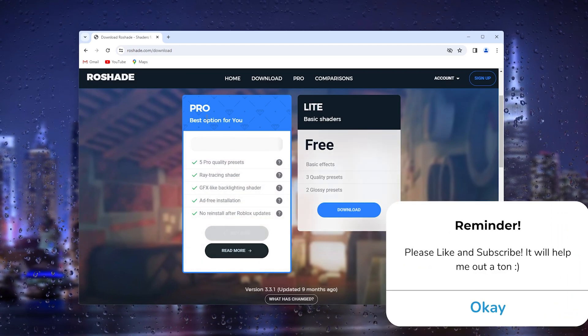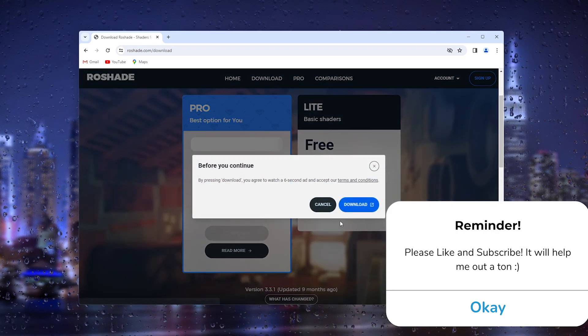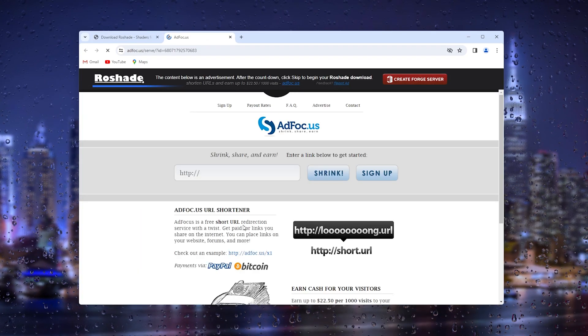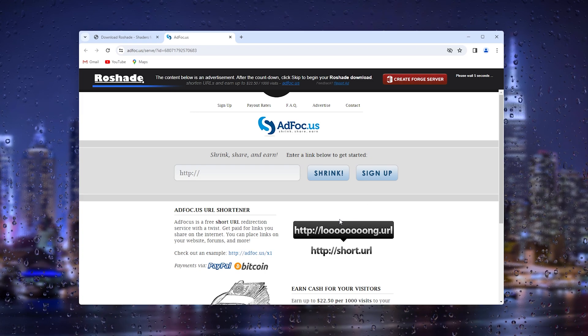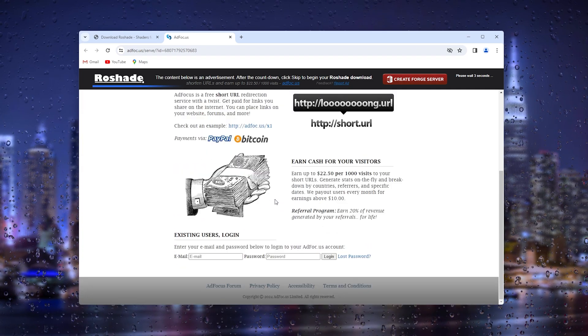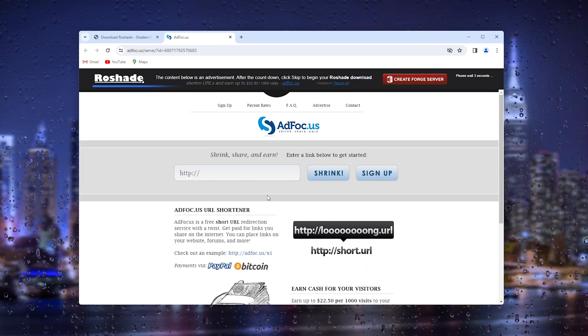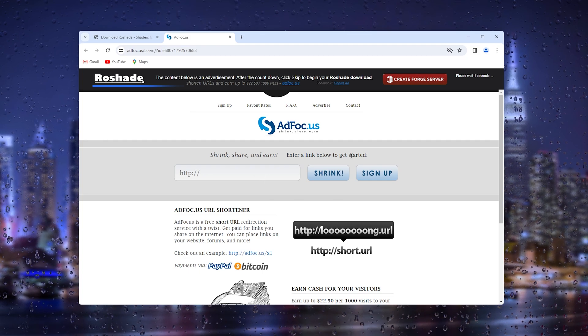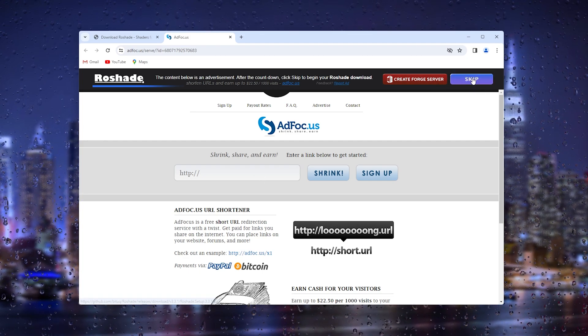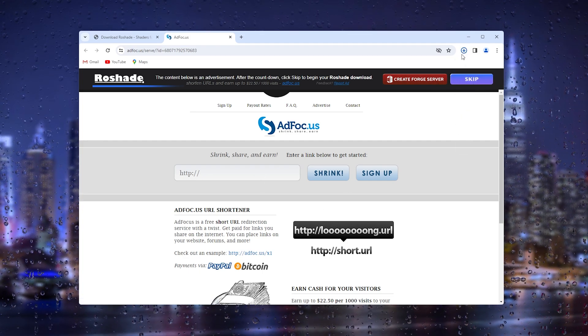From here we can press downloads and press download again. It will take us to a different website. This is an ad for Roshade so make sure to skip this and go to the top right corner where you can skip it and it will start the download process.